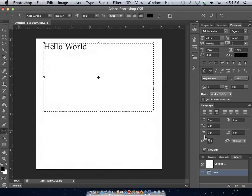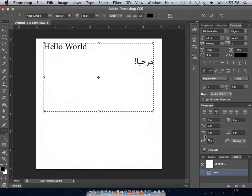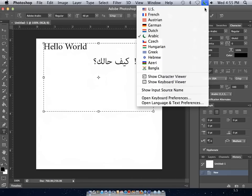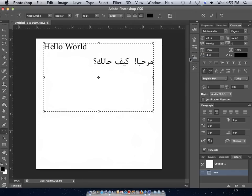This allows me to now type Marhaba, Keef, Keef Adek, howdy, how are you? I could just as easily change my keyboard to Hebrew and type.